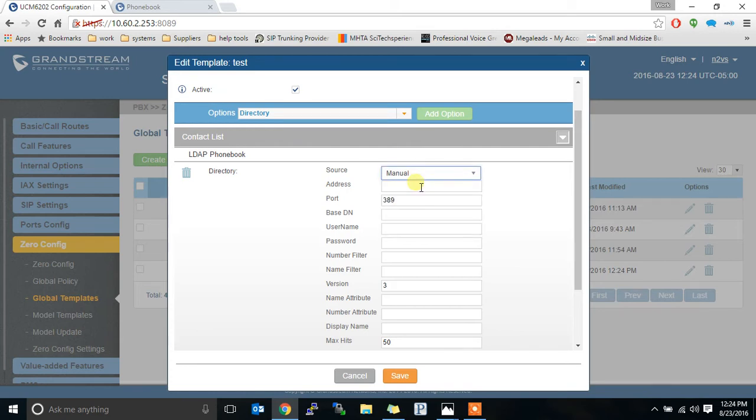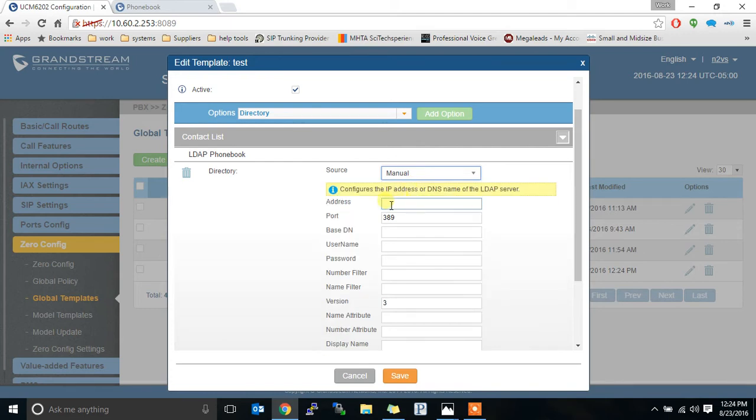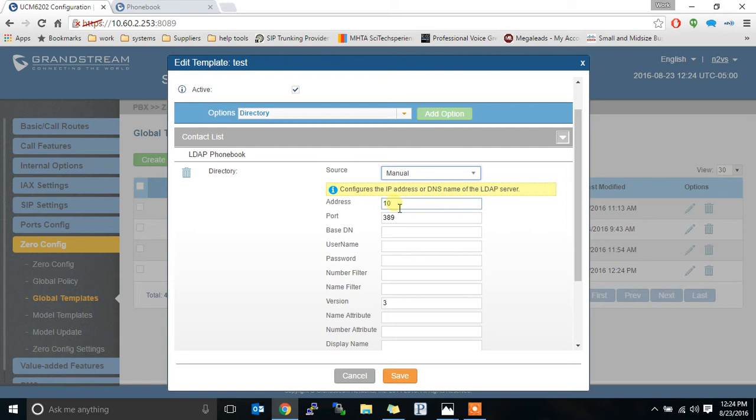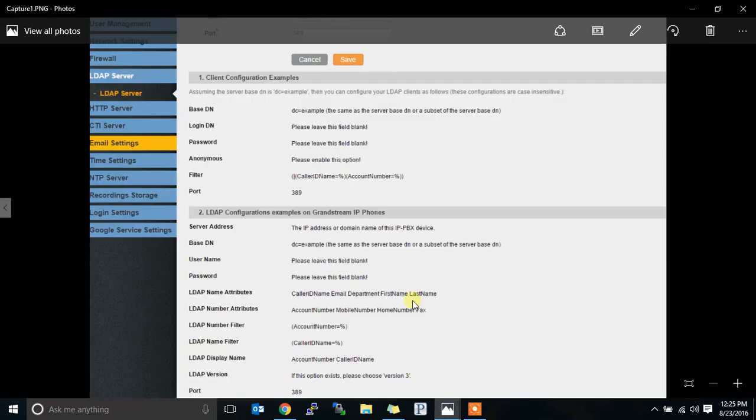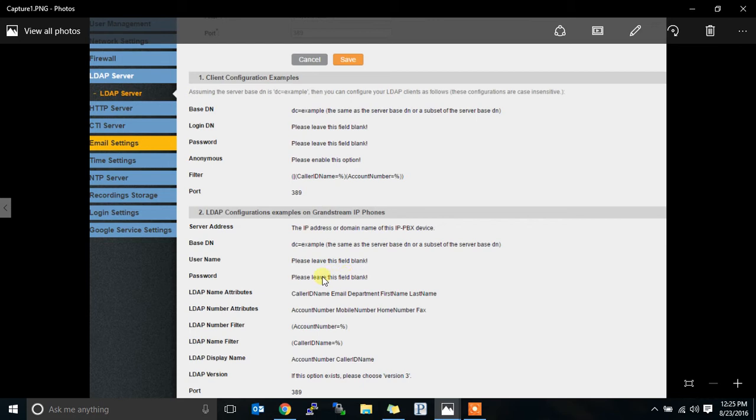I prefer to choose manual. For the IP address you type in the IP address of the phone. And we go through the base DN, base DN username. These all can be found on that configuration page. Here's the screenshot. All this stuff. Your base DN. It gives some examples. Username. Leave it blank. Password. Leave it blank.